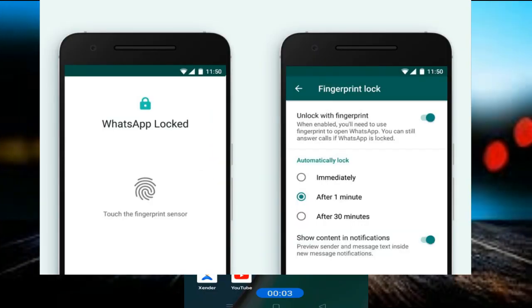Hello friends, Namaskar. In today's video, I am going to show WhatsApp and other important features that you can use.